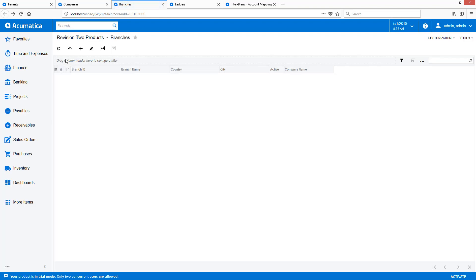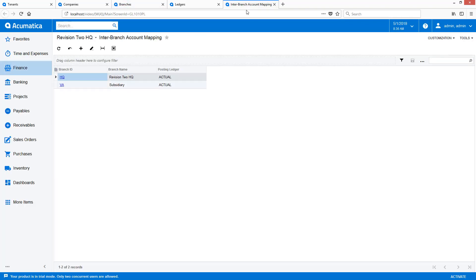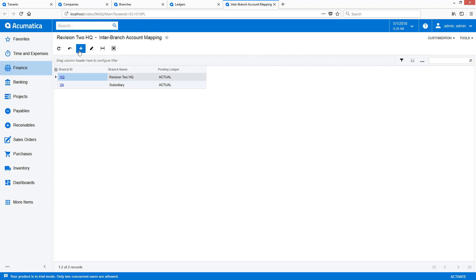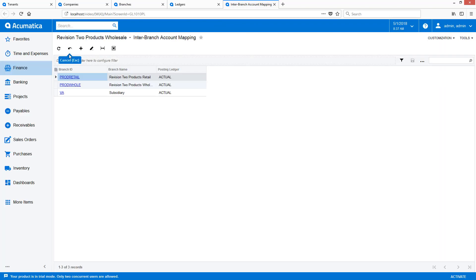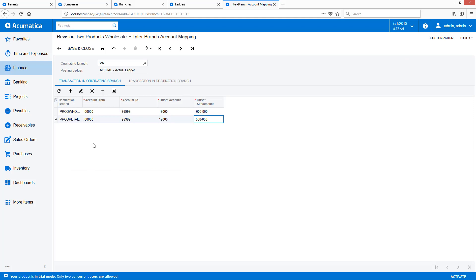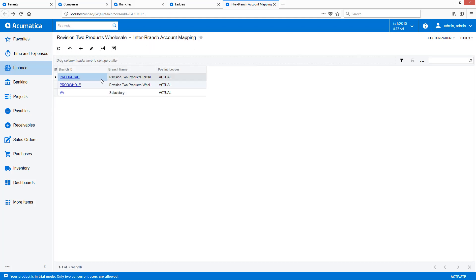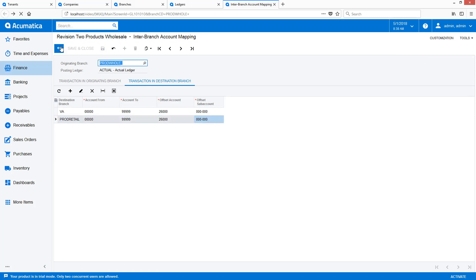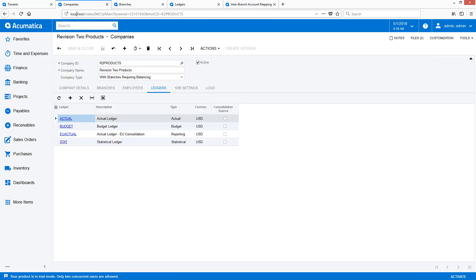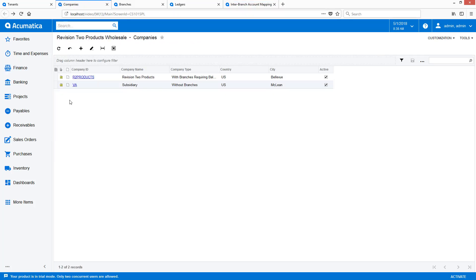After adding the new branch, I navigate to the Inter-Branch Account Mapping screen so that I can set up automated do-to and do-from processing for the current branches.